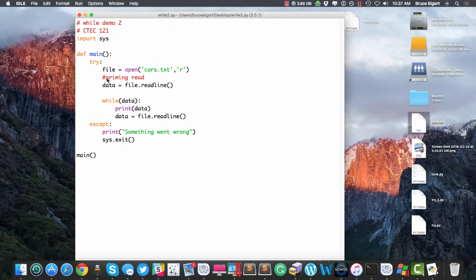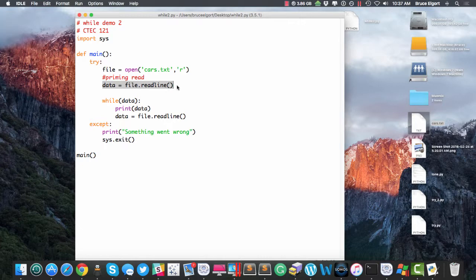Then we're going to do something called a priming read. We're going to try to read the first line from that file. File.readLine and assign that to a variable called data. And then if there's data there, this condition will be true.